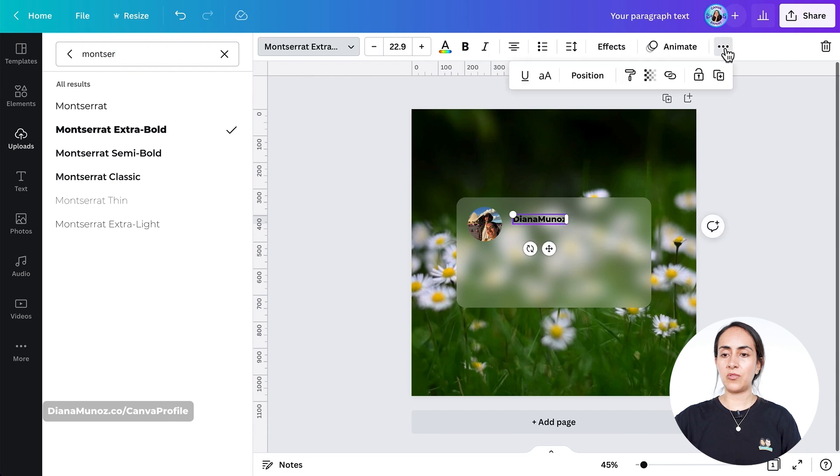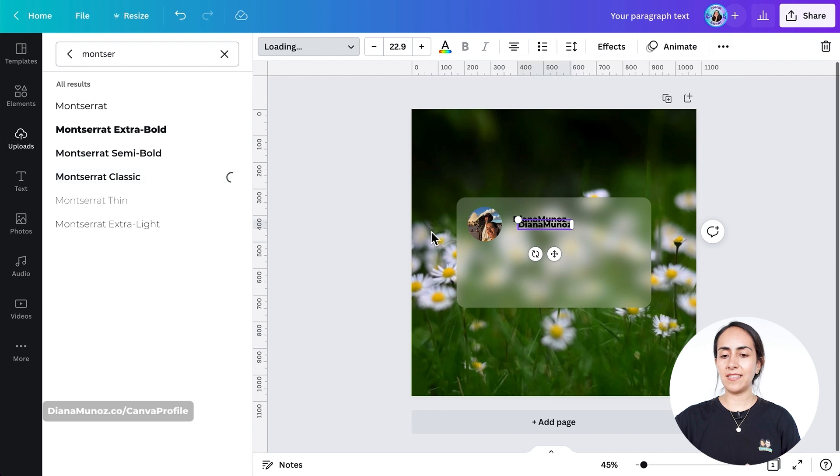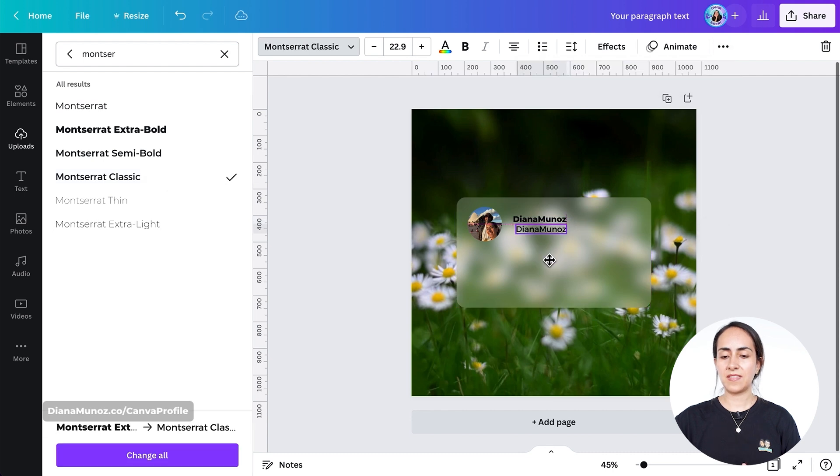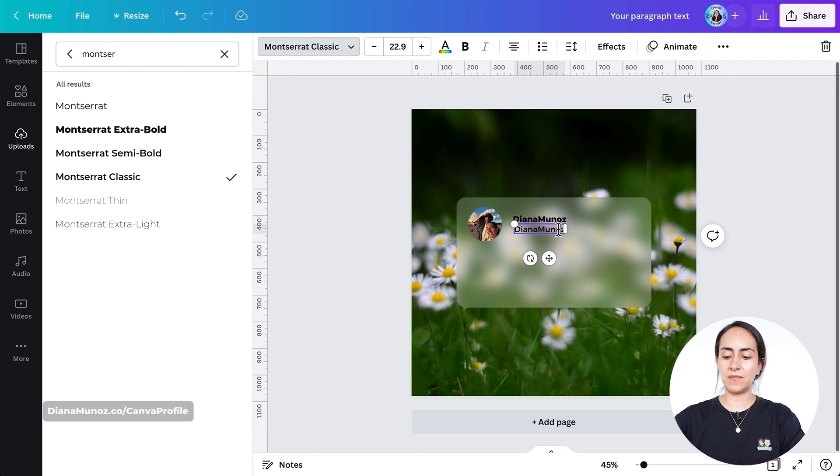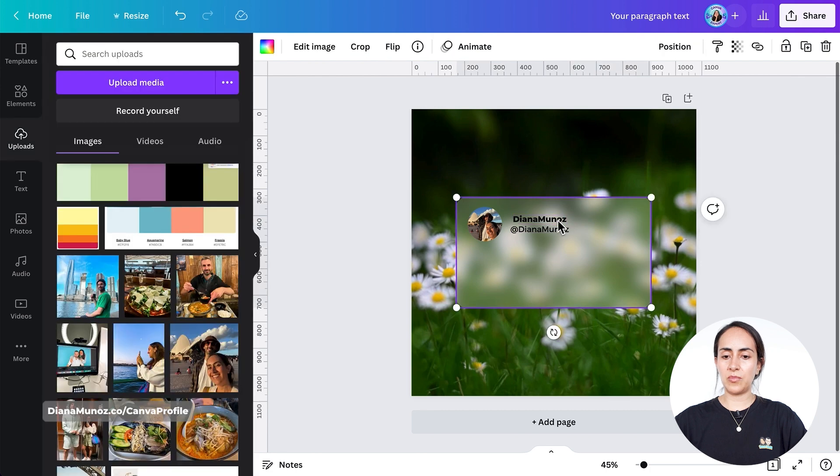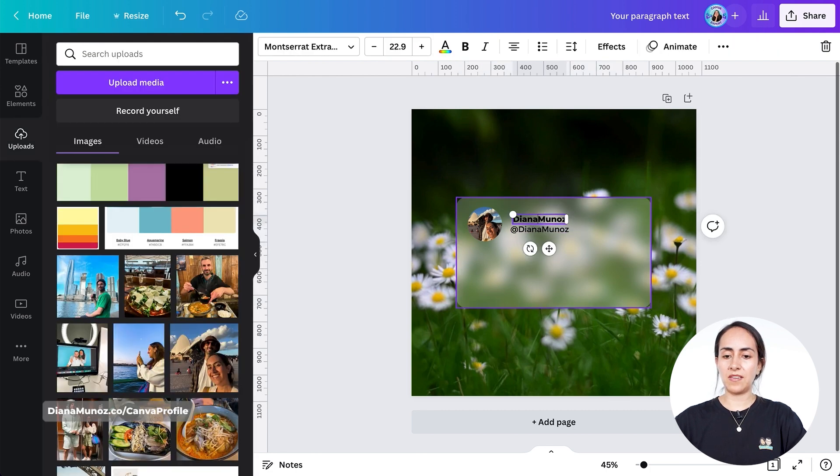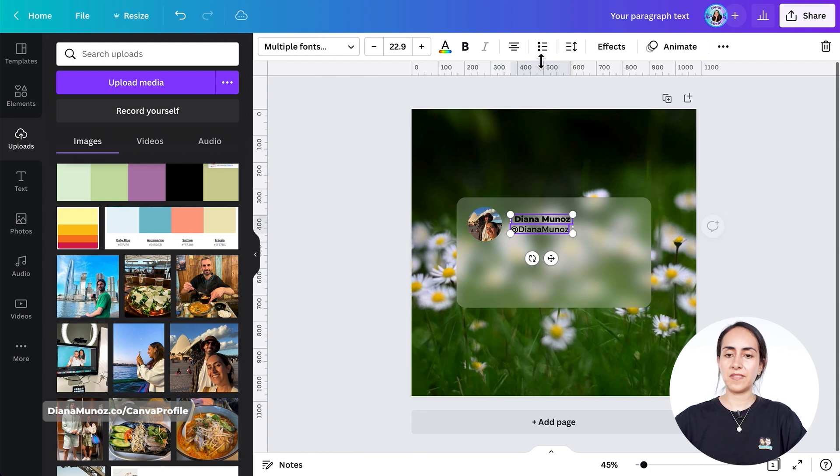We can duplicate this text box and then use Montserrat Classic. We're going to add our handle in here. Add Diana Munoz. The one above should have a space between my name and my last name.